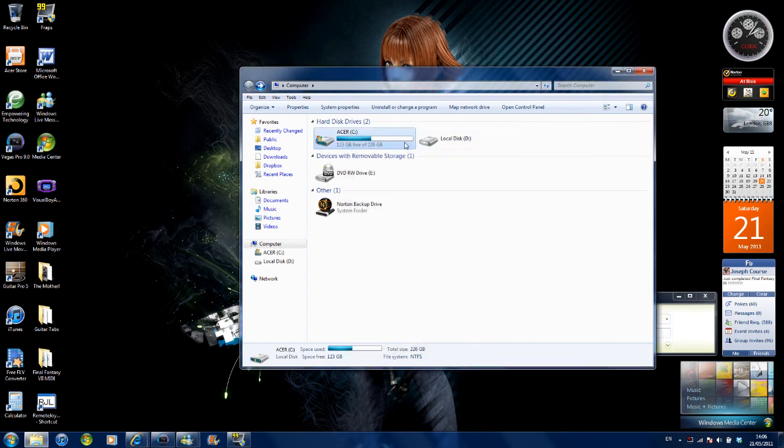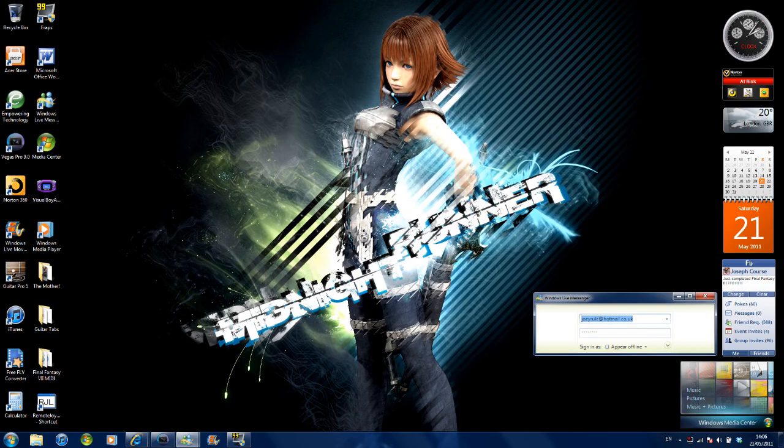And that is pretty much it, that should clear up this drive big time. Thanks for watching, see you soon.